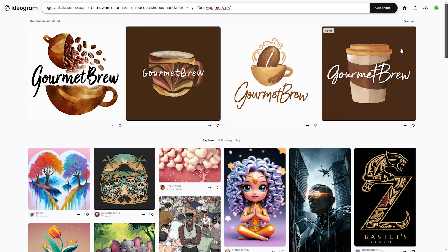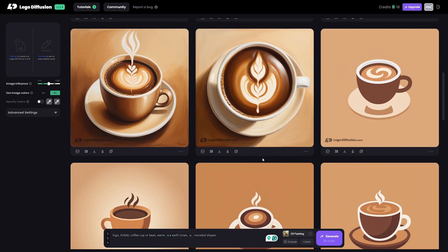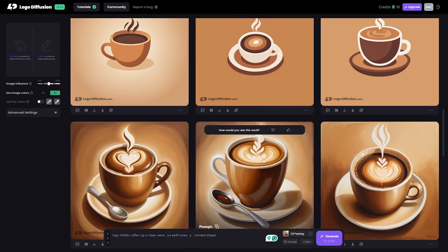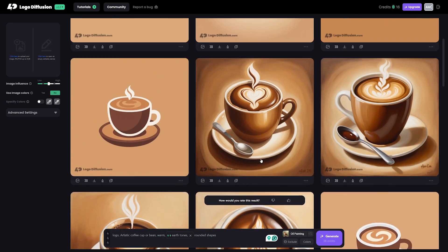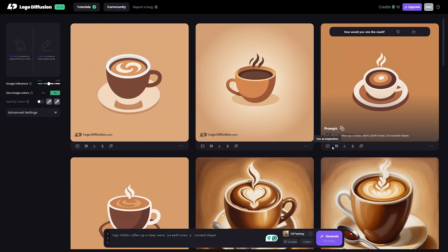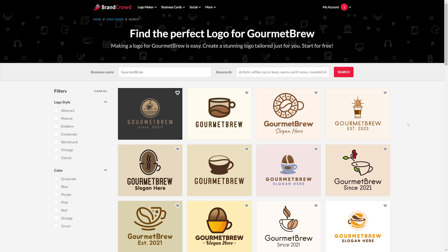Today I'm going to be showing you six logo generators for you to generate a logo for your business, YouTube channel, or just your hobbies. All of these links will be down in the description below, so if you find one you want to check out, they'll be right there. So let's hop right into the video.